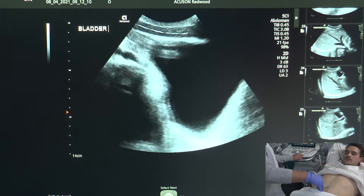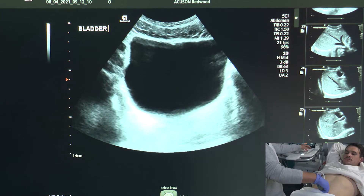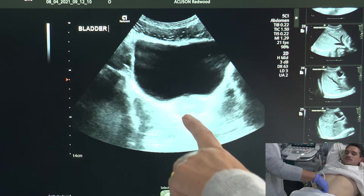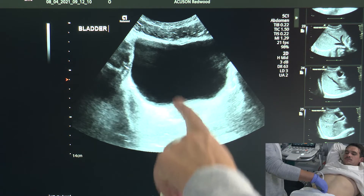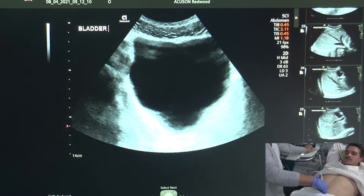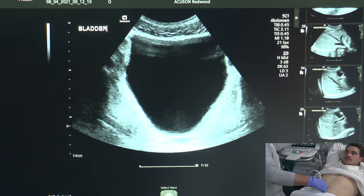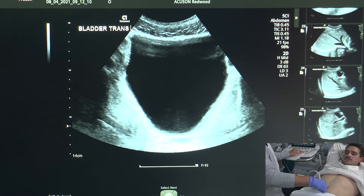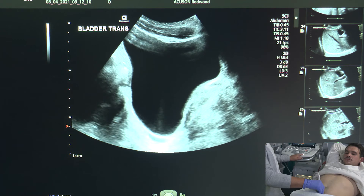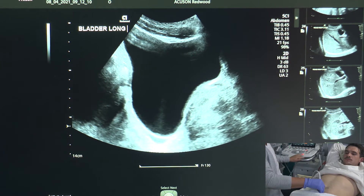Now that we've surveyed the organ, we're just going to take some images. First of all, we're going to take a transverse image of the bladder, angling slightly posteriorly so that we can see the prostate gland at the back of the image. Here is the bladder, prostate gland here. I'm going to adjust my focus and gain so that I've got a nice image and take an image of the bladder, labelling that as the transverse bladder view.